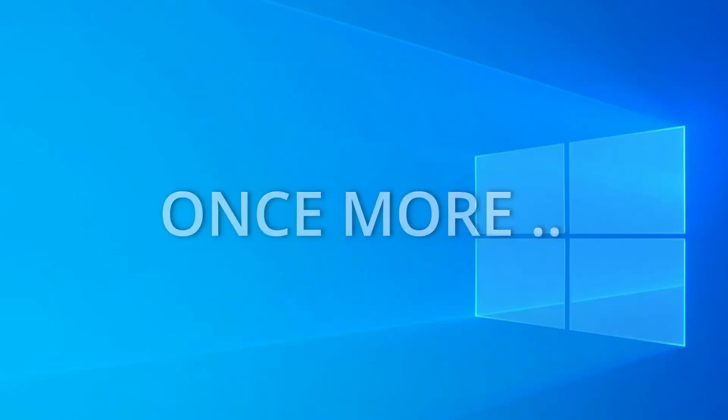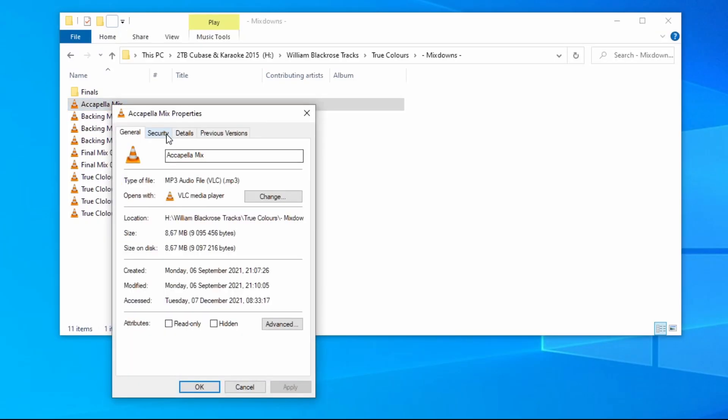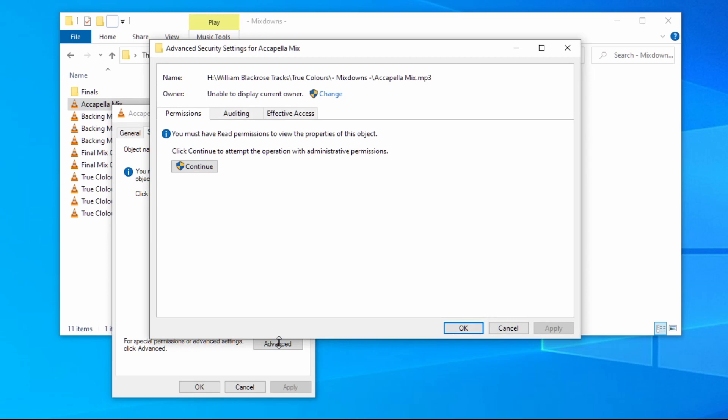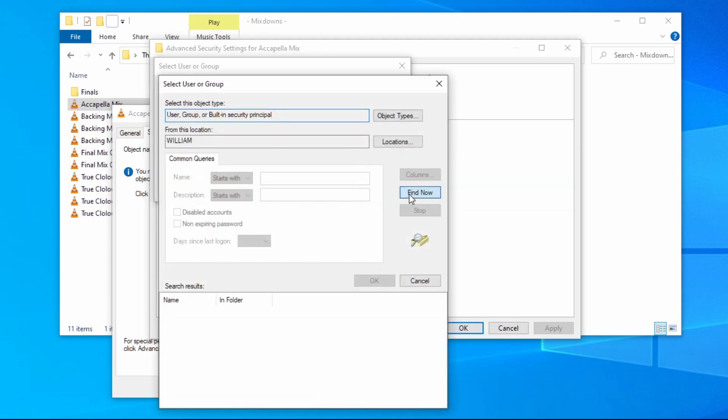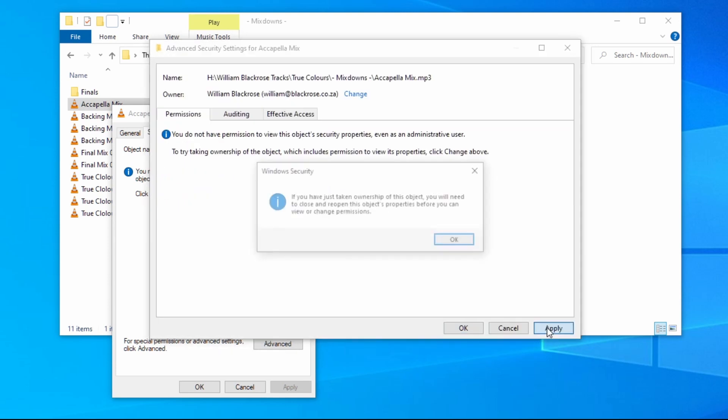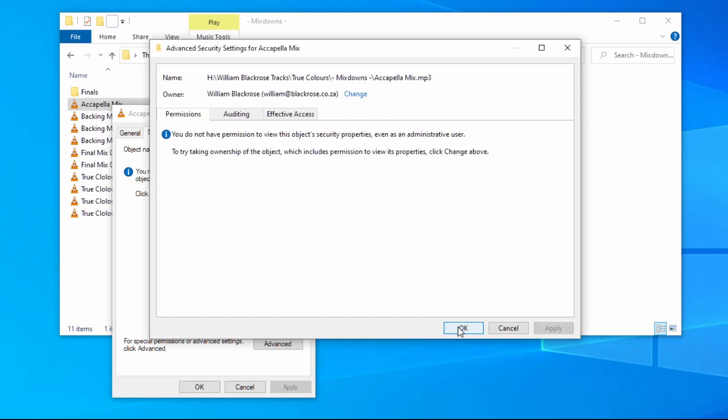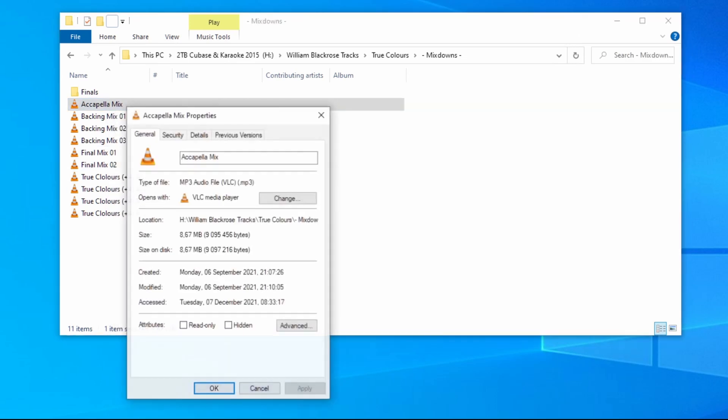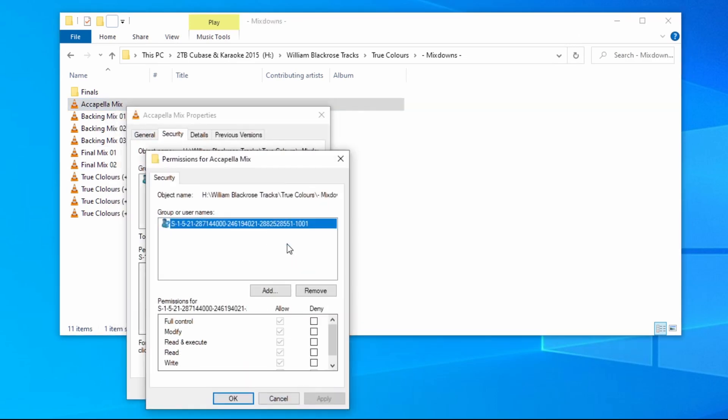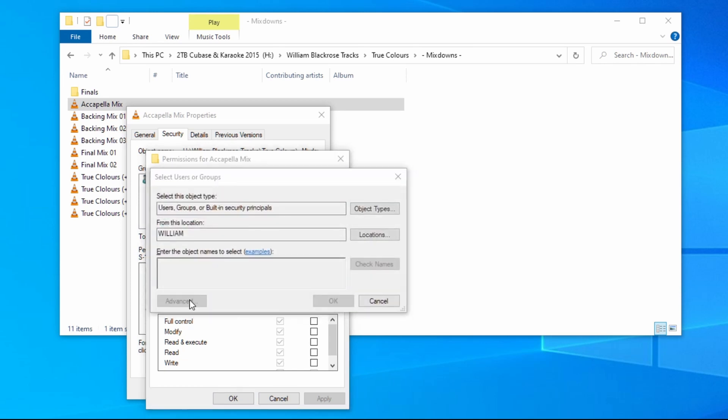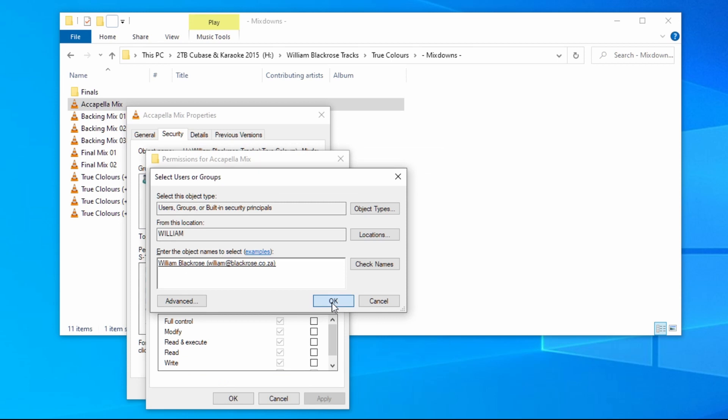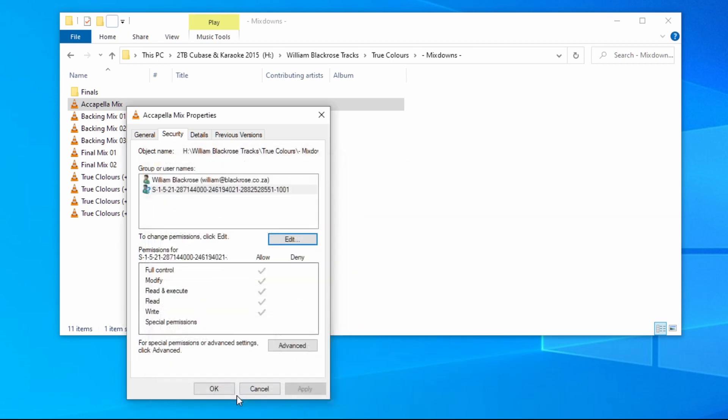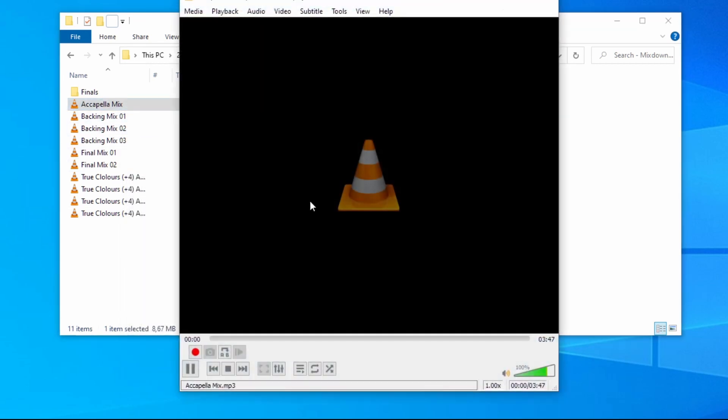In a nutshell. Right click, properties, security, advanced, change, advanced, find now, double click username, ok, apply, ok, ok again and again. Right click the file once more, properties, security, edit, add, advanced, find now, select username, click ok, allow full control, apply, click ok. And your files should work.